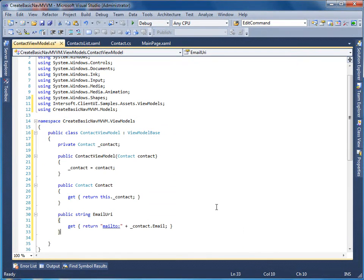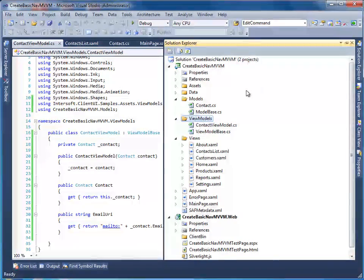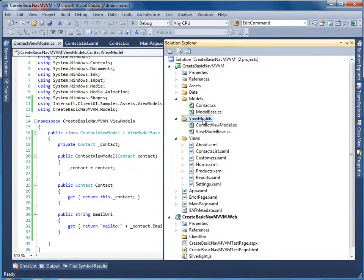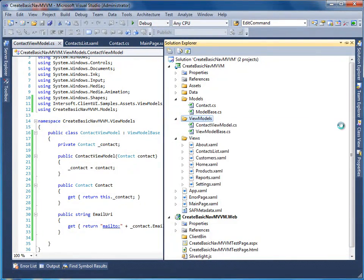Add the email URI property for a navigation compatible format. Then the constructor and properties. Now, add a new class for the contact list view model.